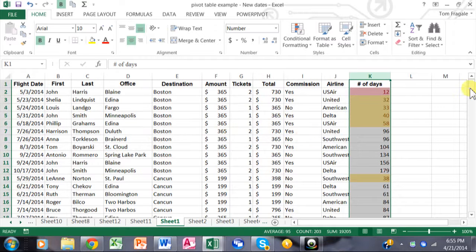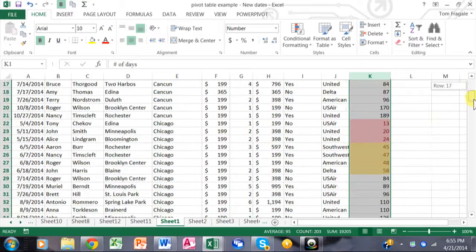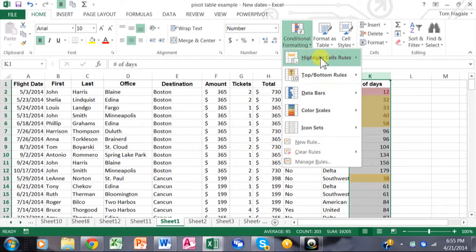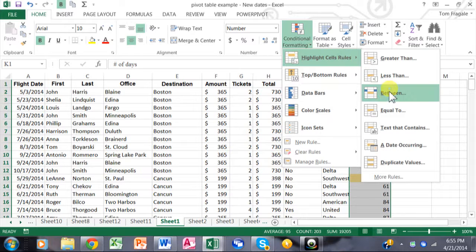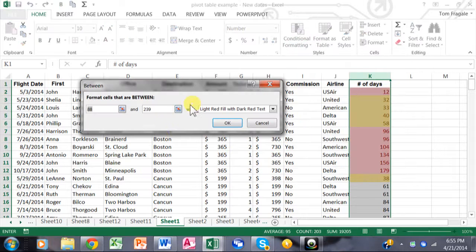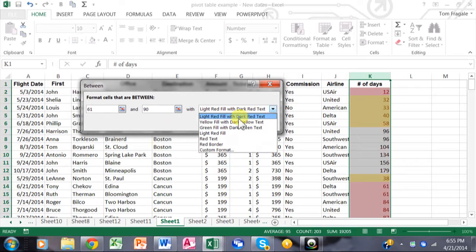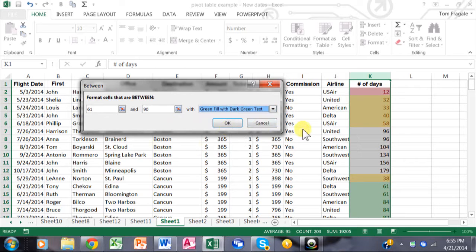Now we see some yellow ones as well, because they're between 30 and 60 days. Then I'll highlight column K one more time and say conditional formatting, highlight cells, between — and in this case between 61 and 90 days. I'll make those green, and click OK.